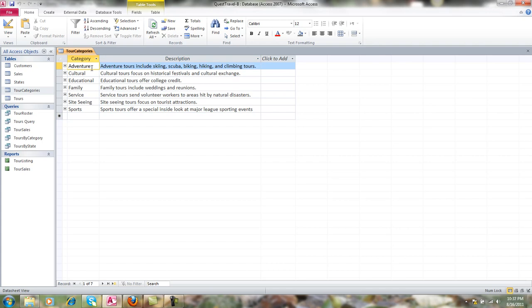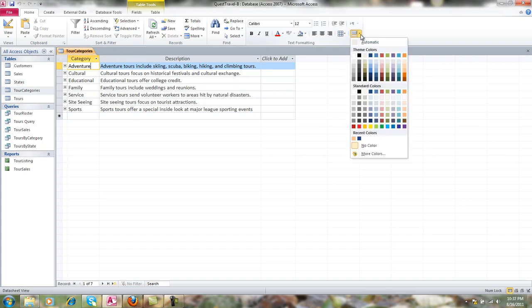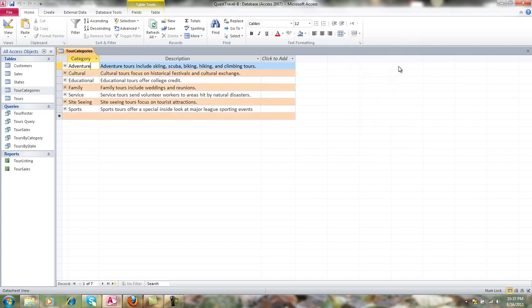I have this button called my alternate row color button. I can click on that and I could choose, let's say, orange at six six lighter sixty percent. Then every one of my rows is going to alternate in color.